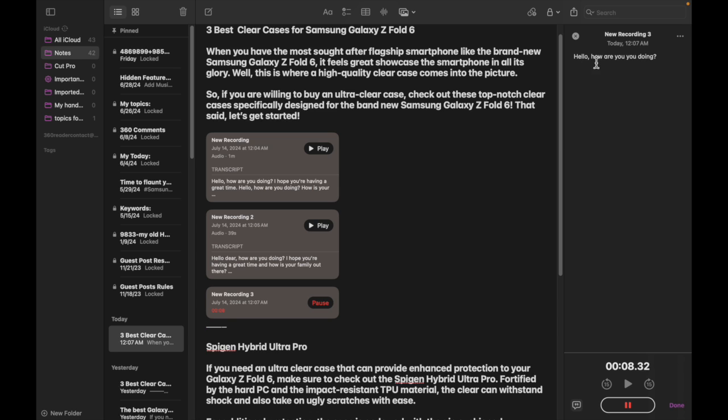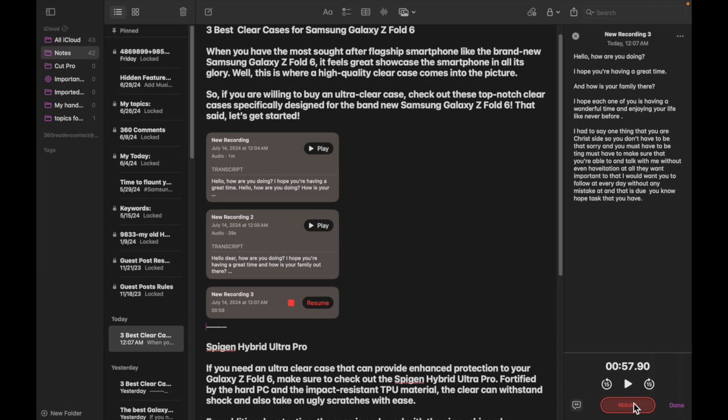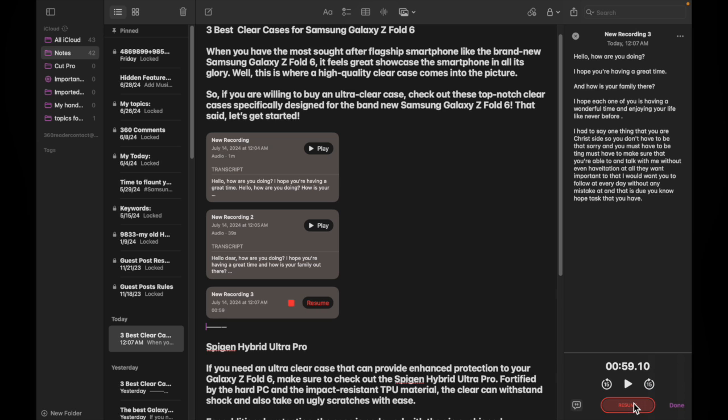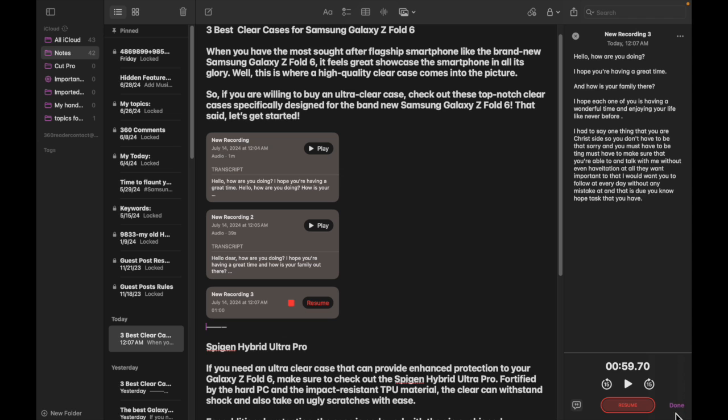Since it offers a hassle-free way to pause and resume the audio, you can record the audio at your own pace. In the end, click on the done button at the bottom right corner of the screen to save your recording.